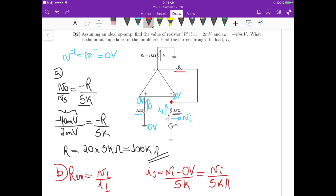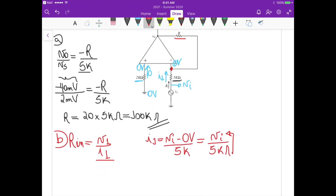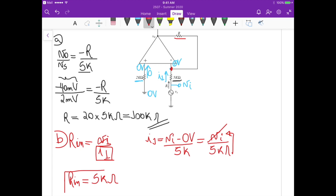If we substitute this equation for I1, this gives us an input resistance equal to 5kΩ, because I1 equals Vi divided by 5k. The Vi's cancel, and because it's divided by 5k it goes to the numerator as 5k. So that's the input resistance for this amplifier.